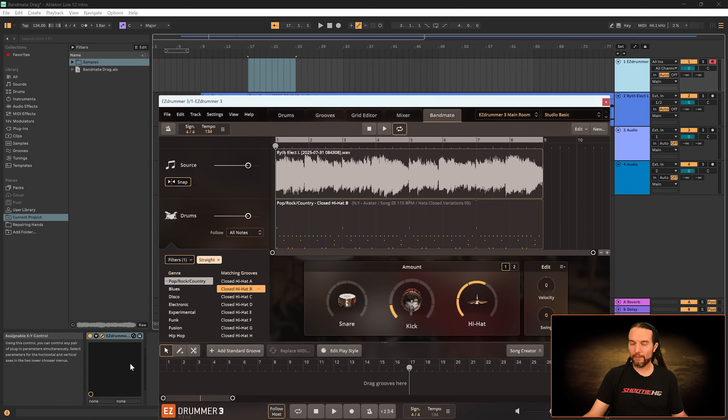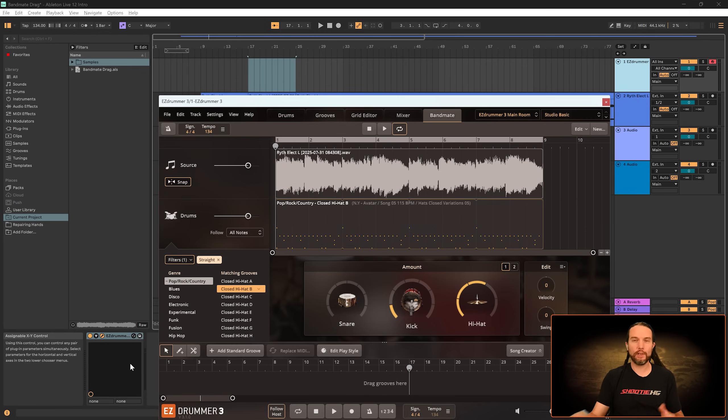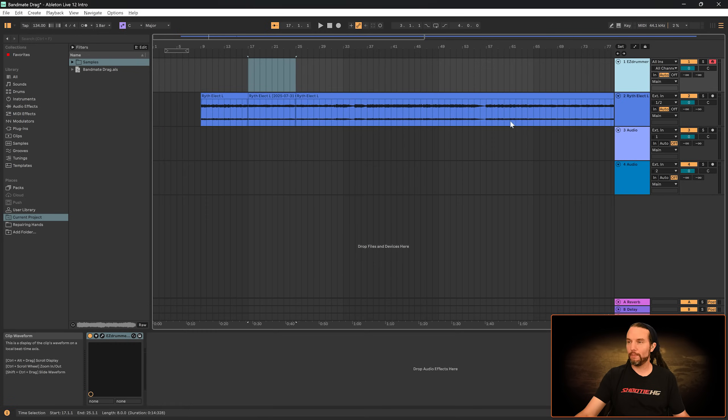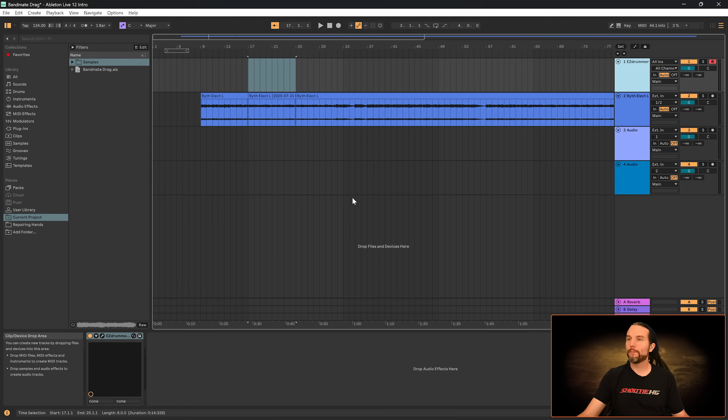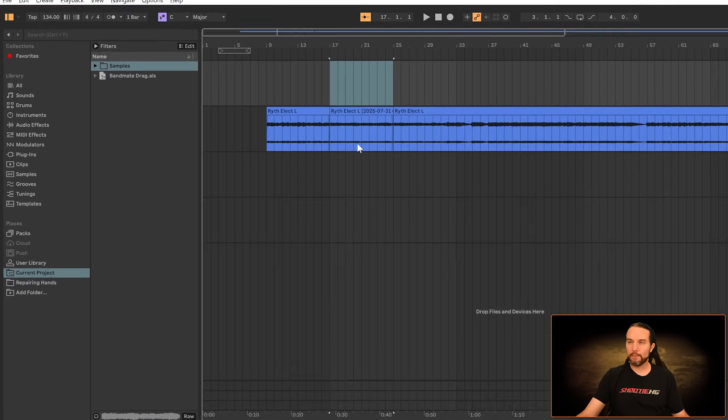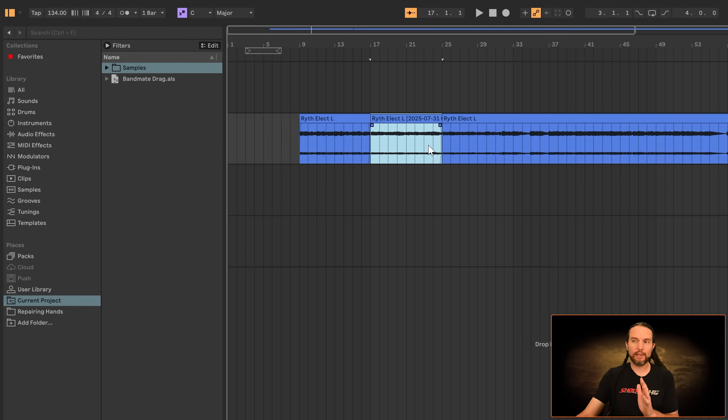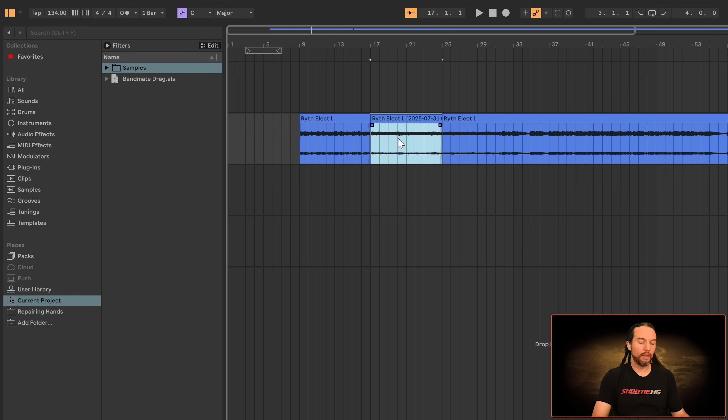I can't present this perfectly because I'm on Ableton 12, not a prior version. So let's use our imagination. Let's pretend Bandmate's not being used yet. And let's pretend we just consolidated this little clip from the rest of our song. Okay. So let's start here. I'm going to want to rename this clip. So I'll hit Control R or Command R on Mac.